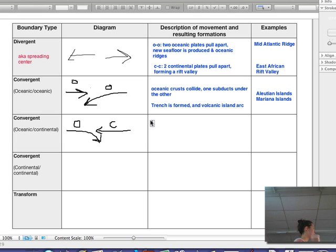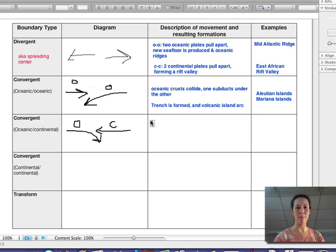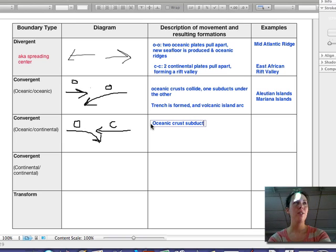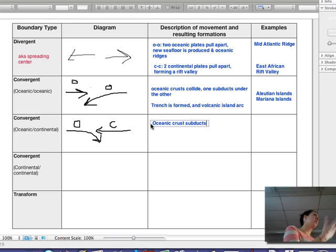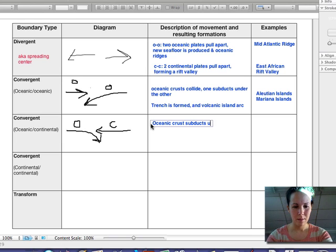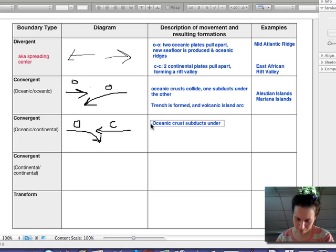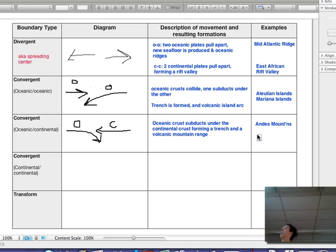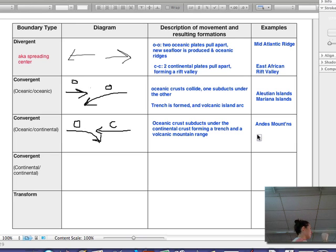Oceanic is more dense, so when an oceanic plate and a continental plate collide, the oceanic one gets subducted underneath. On the continent itself, right where the subduction happens, we're going to have a volcanic mountain range. Versus a volcanic island arc, which would be volcanoes in the ocean — such as in oceanic-oceanic convergent boundaries.